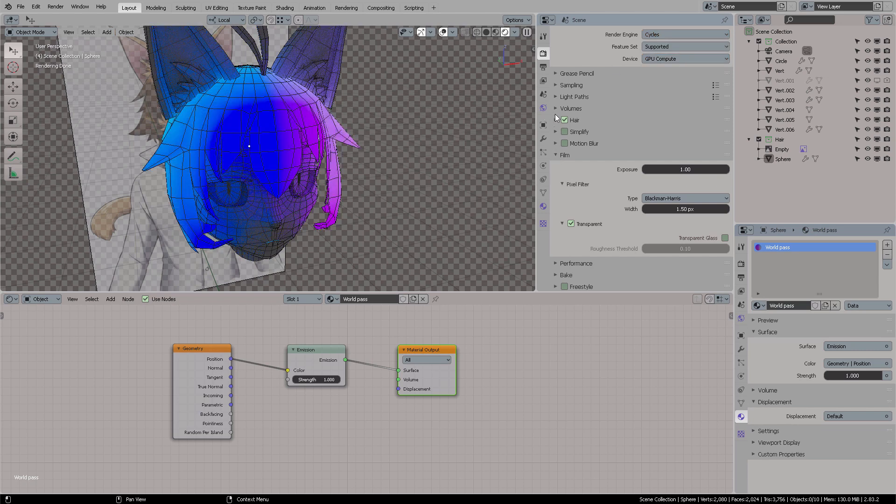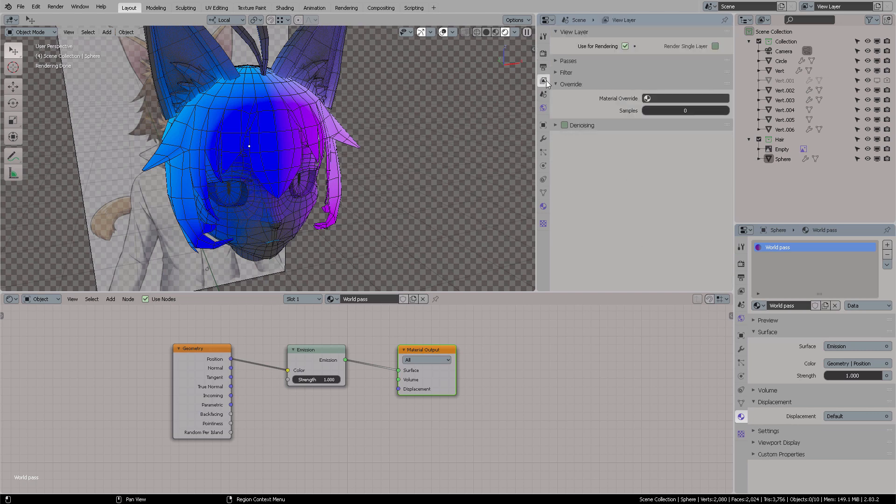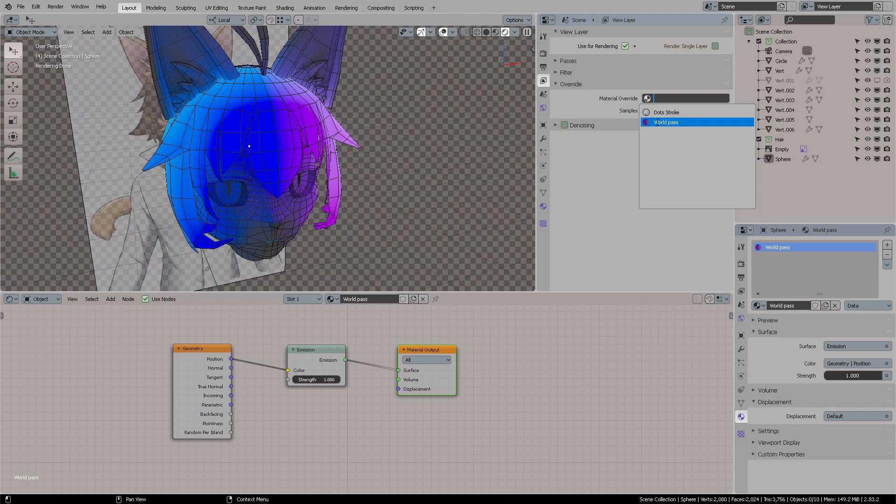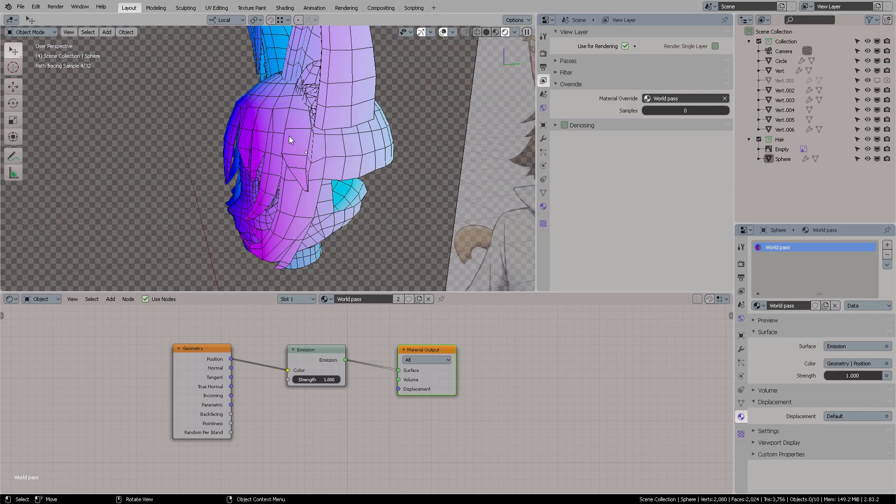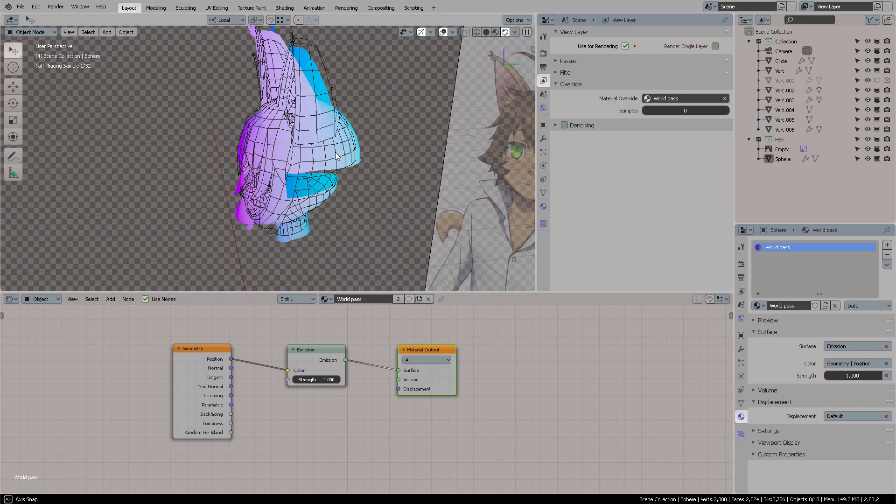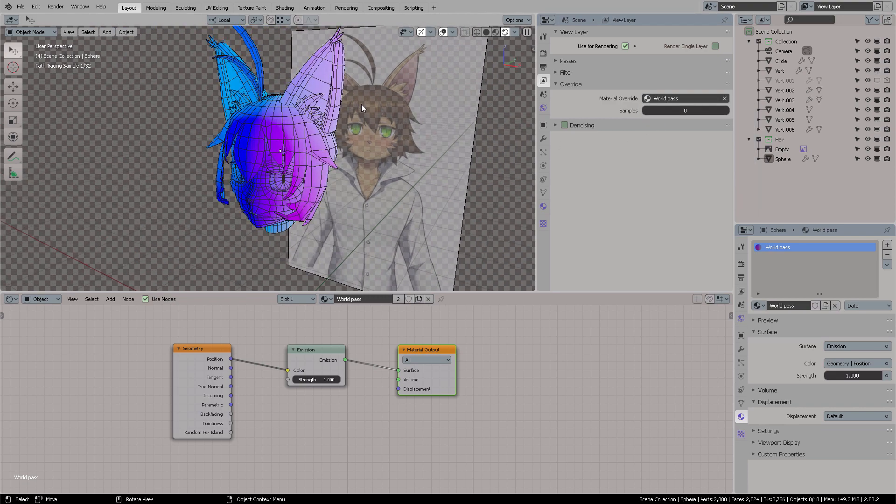you're going to come here to Passes, right here, and then Overwrite. That Overwrite material, you're going to click it there, and everything in the scene is going to get your pass, okay? So that's it.